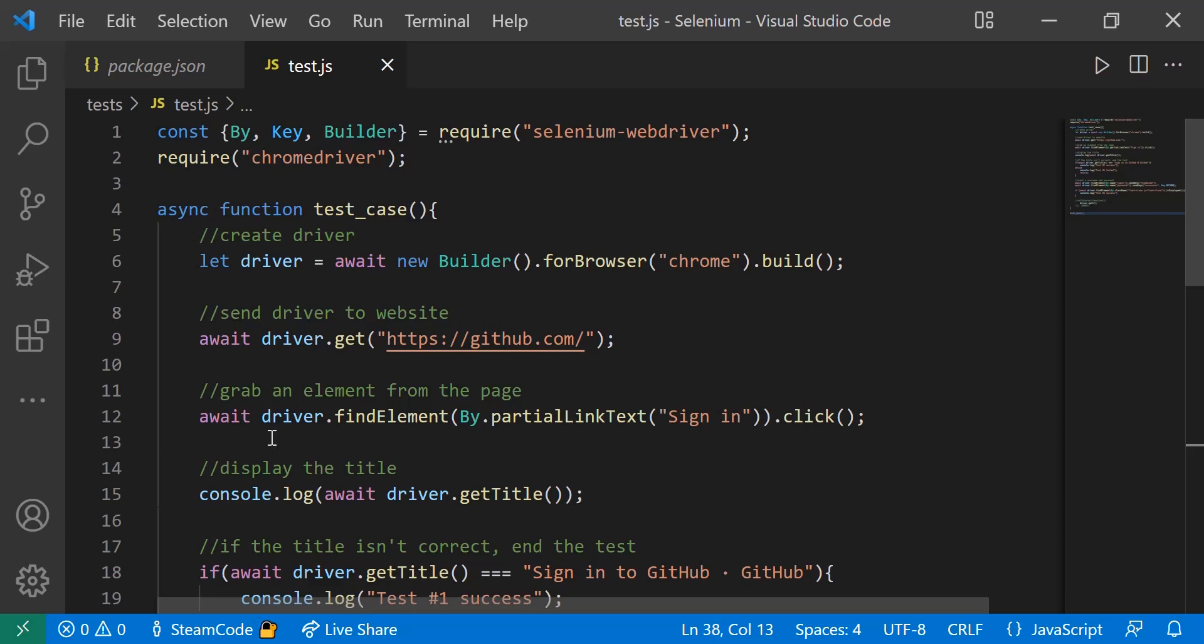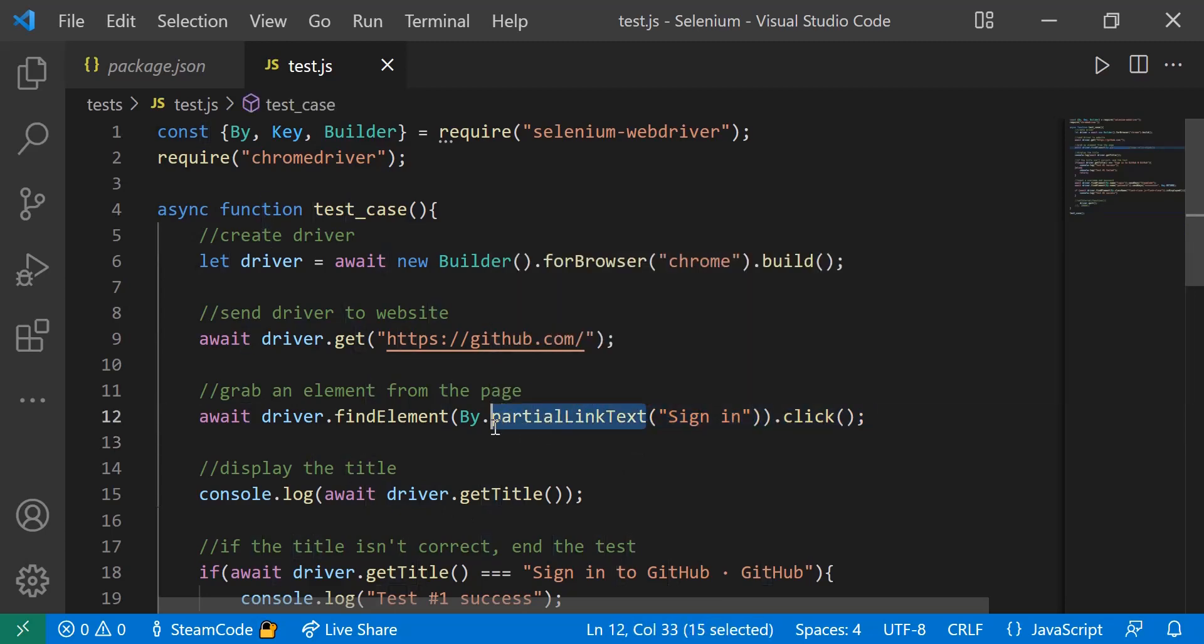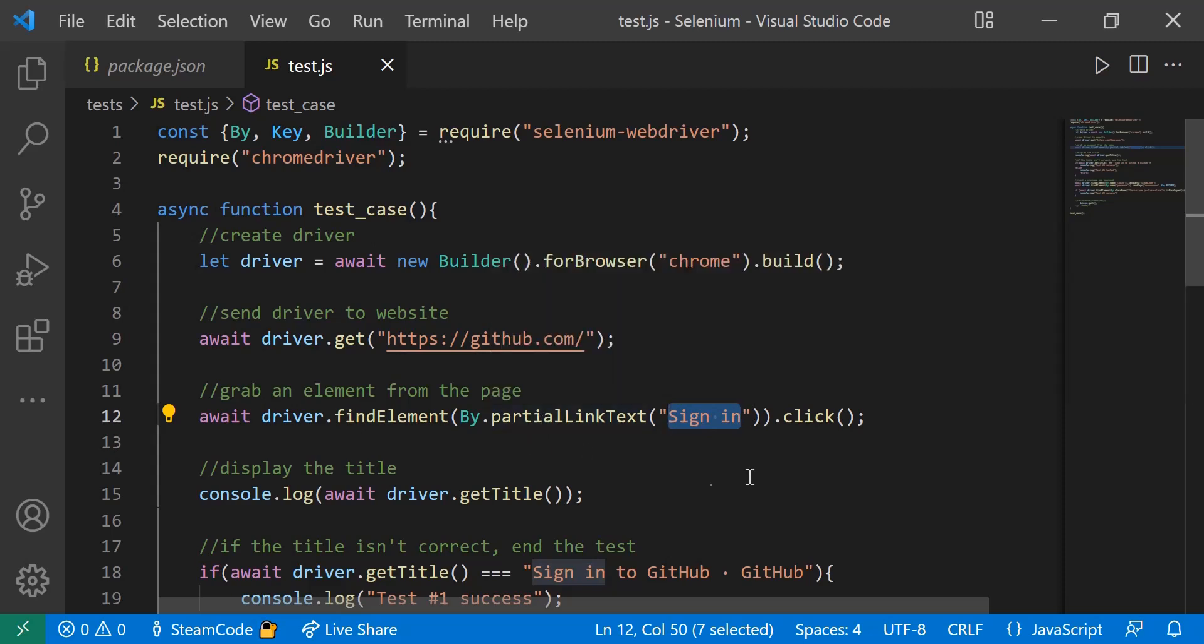We're going to grab an element from the page using the partial link text. The partial link text is just a snippet of text that exists on an element. There's an element in the GitHub webpage, the sign-in button, that has this sign-in text. By using the partial link text method, we're able to grab that element.